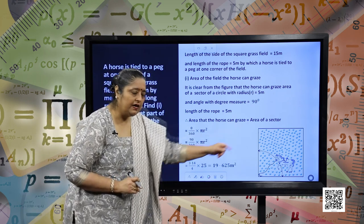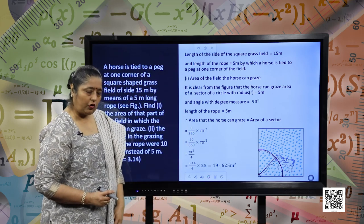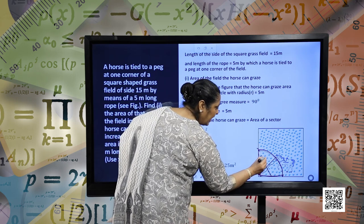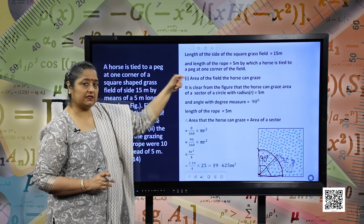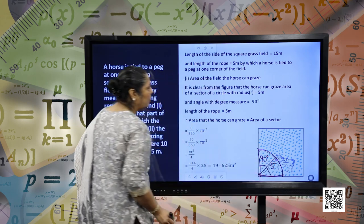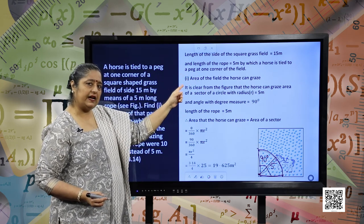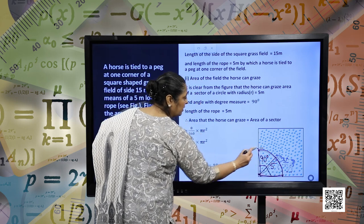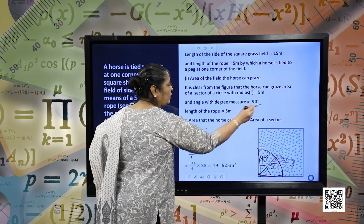Looking at the figure, this is the rope and this is the area grazed by the horse. Since this is a square, the angle at the corner is 90 degrees. The length of the side of the square grass field is 15 meters and the length of the rope is 5 meters — the horse is tied to a peg at one corner of the field. The area the horse can graze is a sector of the circle with theta equal to 90 degrees and radius equal to 5 meters.